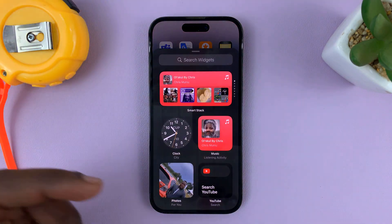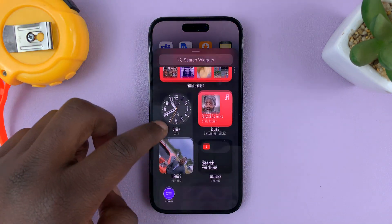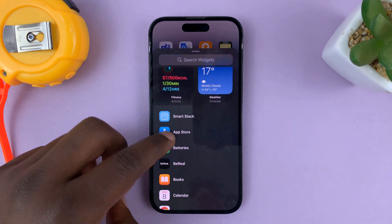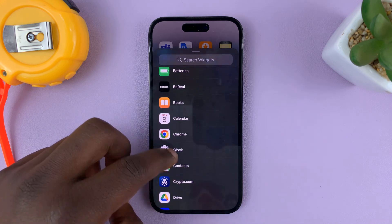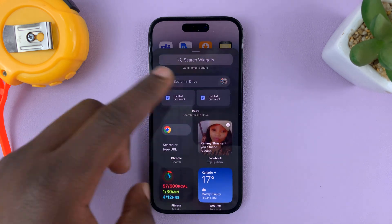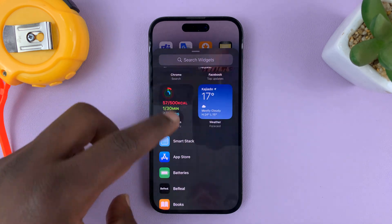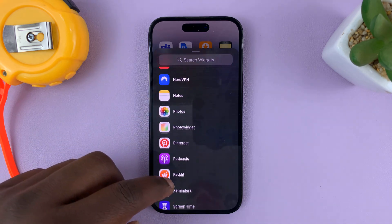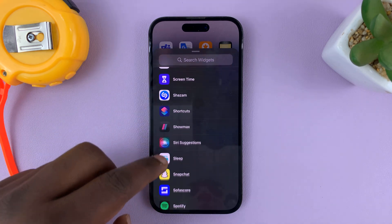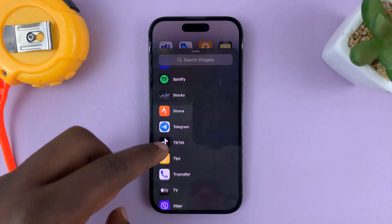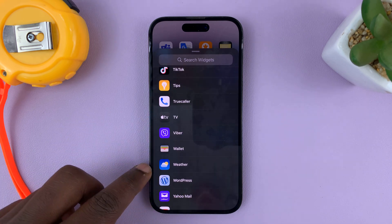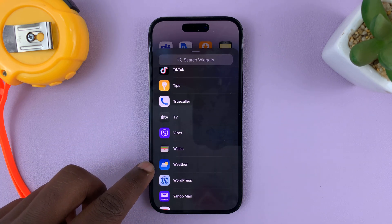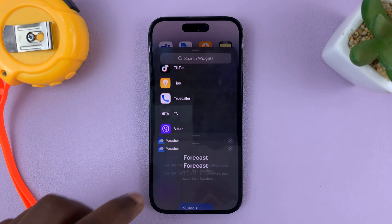That opens up the widget section. What you need to do is scroll down and find the weather widget. All these are suggested widgets, and then you have a list of apps that can provide widgets. One of those apps should be the official iPhone weather app. So tap on Weather.